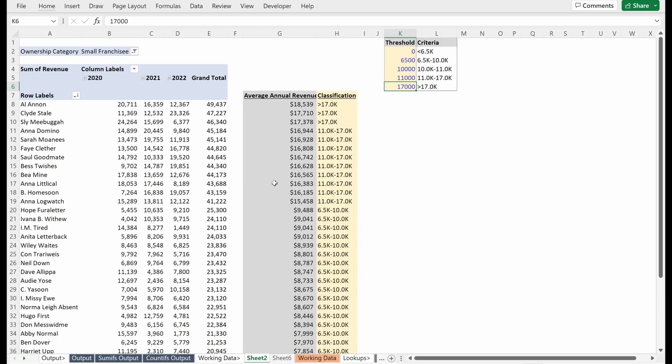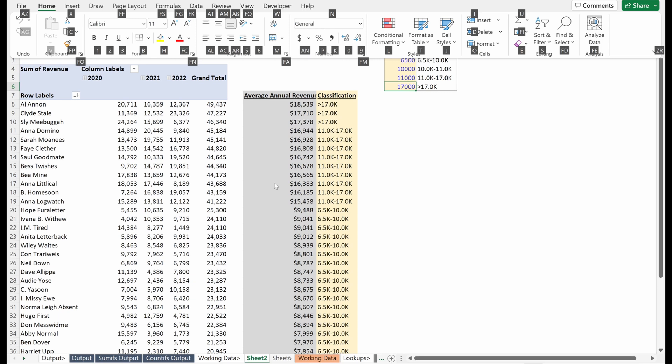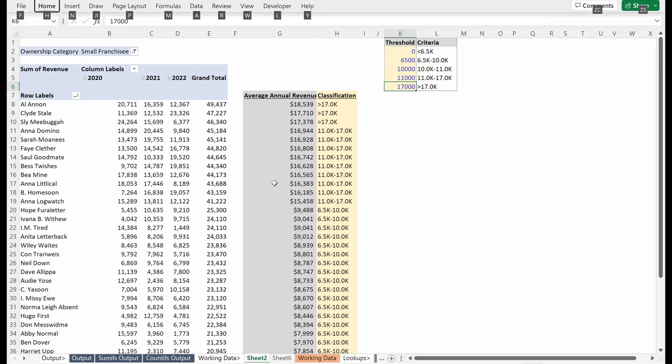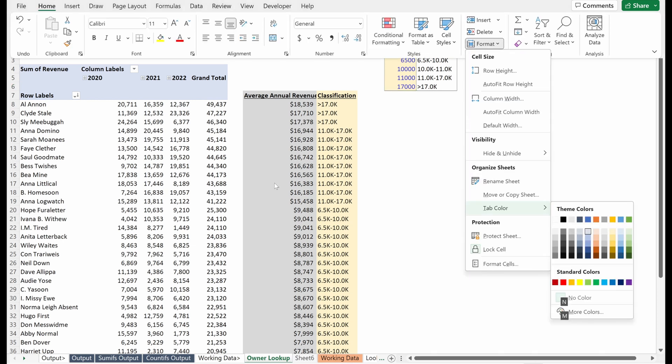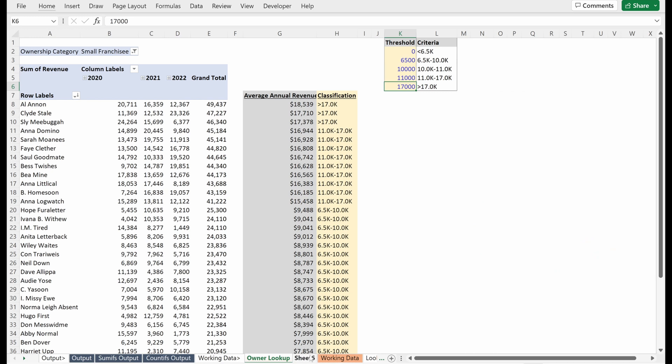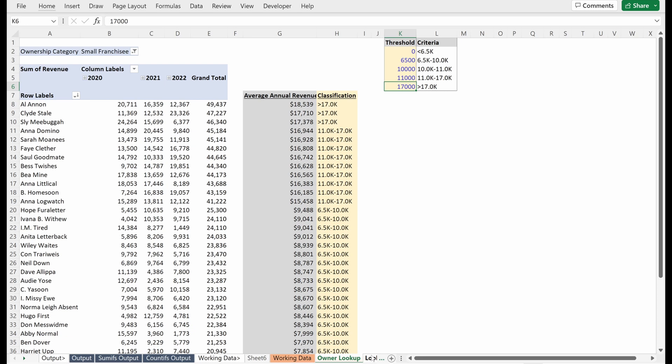So I'll just rename this. Alt-H-O-R will pull up owner lookup. Alt-H-O-T will pull up your column color. I'm actually going to make this maybe like a light orange because it's a lookup, but it's technically pulling off our working data. So I don't want to put it in my lookup section because I think that's confusing.